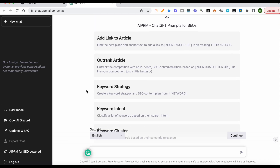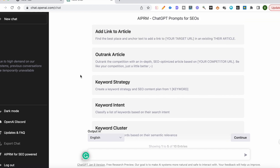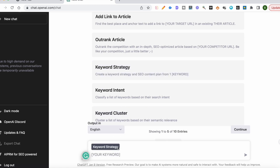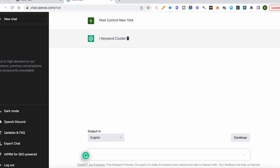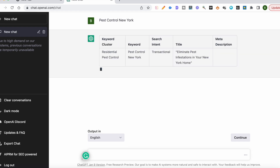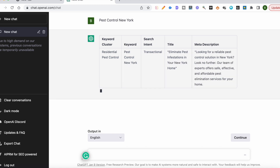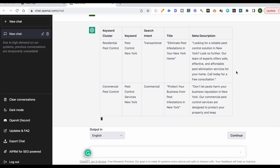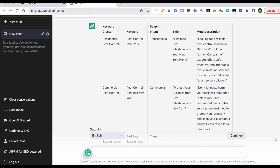Today's keyword I'm going to target is for the pest control industry — it's 'pest control New York.' There are quite a few options here you can play around with. I like to start with a keyword strategy, so I'll click on 'keyword strategy,' type in my keyword 'pest control New York.' What this does is give me a list of clustered keywords. ChatGPT doesn't do this perfectly and there's still work to be done, but this provides a good outline I can work off of and add to.